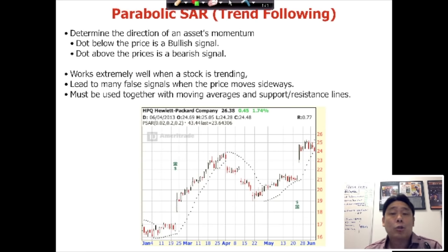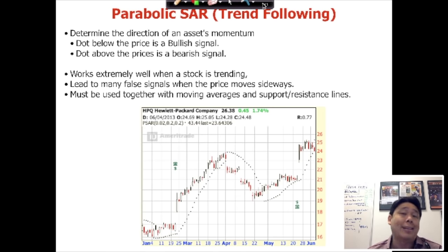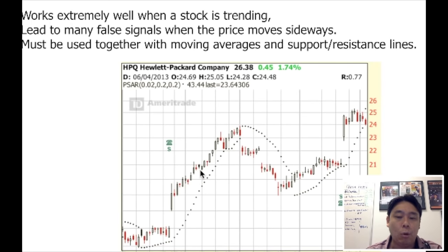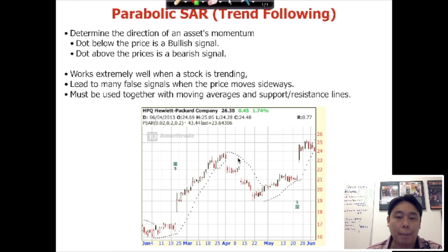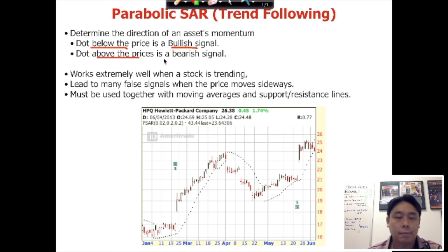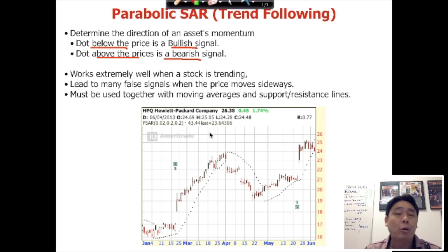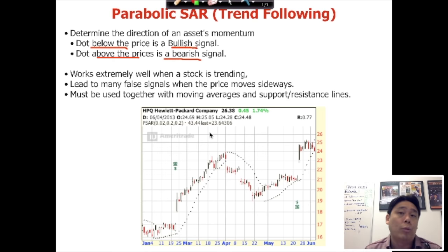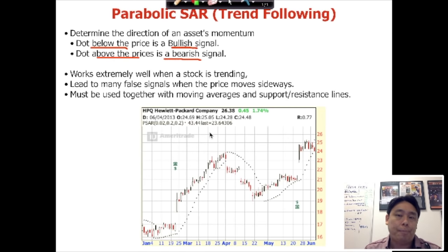The first indicator is the Parabolic SAR — Parabolic Stop and Reverse — a very powerful trend-following indicator that tells us whether momentum is bullish or bearish. Simply put, when the black dot is below the candles it is bullish momentum, and when the dots are above the candles it's bearish momentum. This indicator works really well when the price is trending either up or down, but it may lead to many false signals when the price goes sideways. You can't use these indicators in isolation — they should only be used in conjunction with the price trend determined from moving averages.